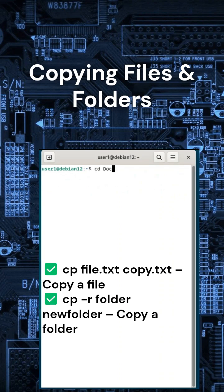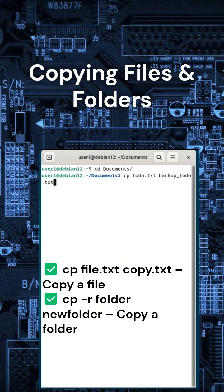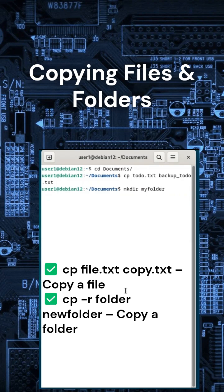Here's how to copy files and folders. Example: copy todo.txt using cp todo.txt backup_todo.txt. For entire folders, use cp -r myfolder myfolder_backup/.